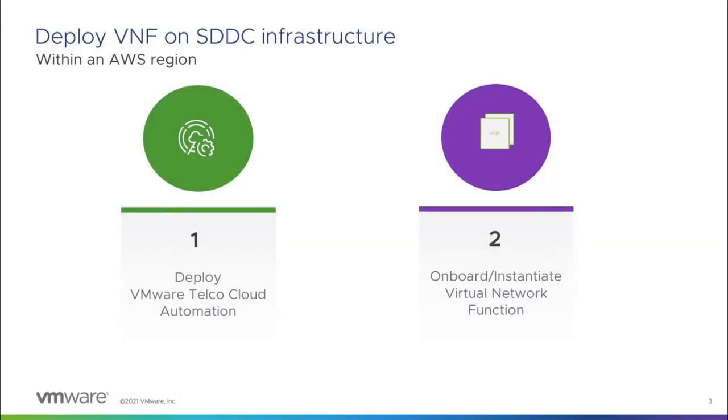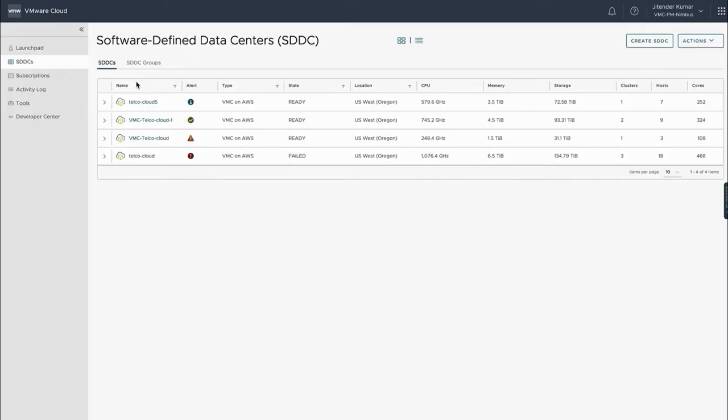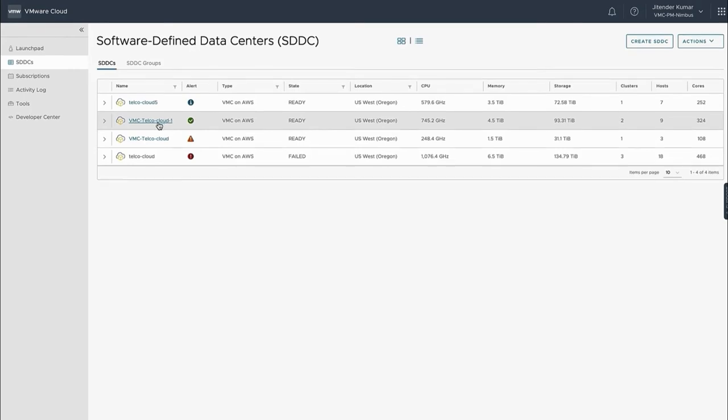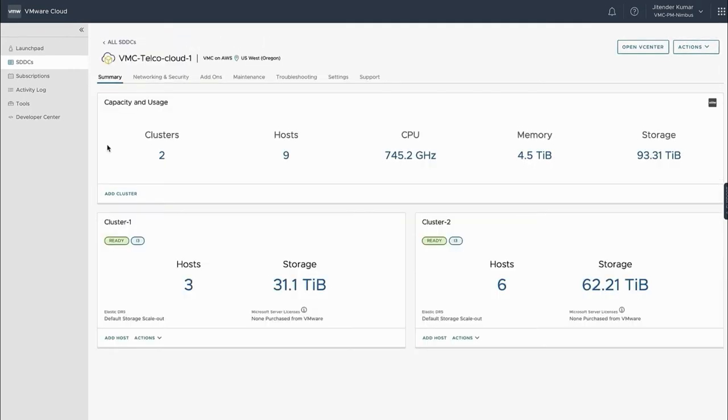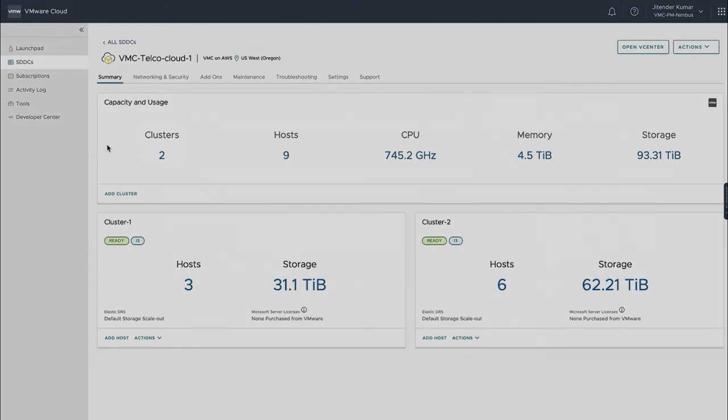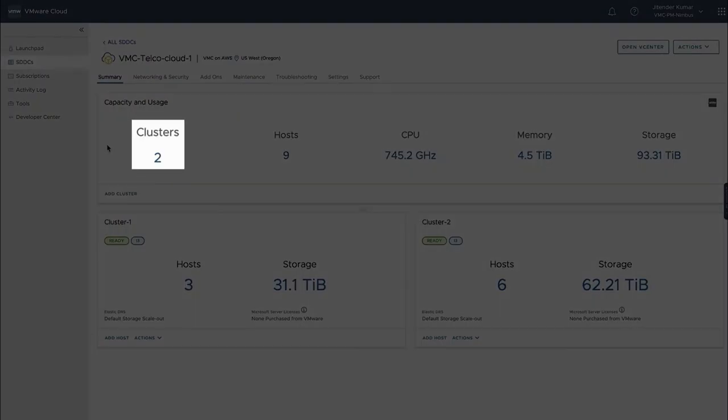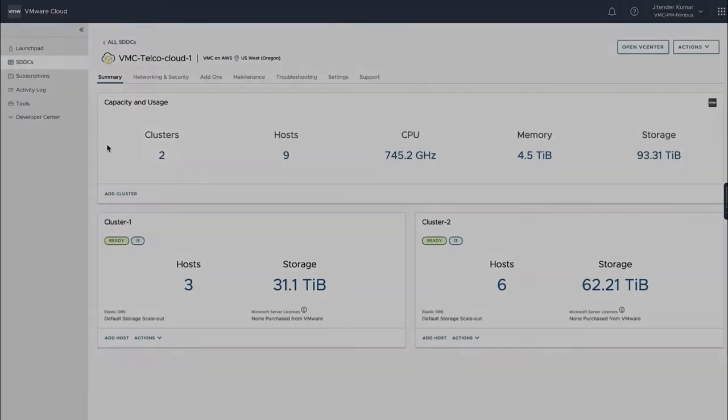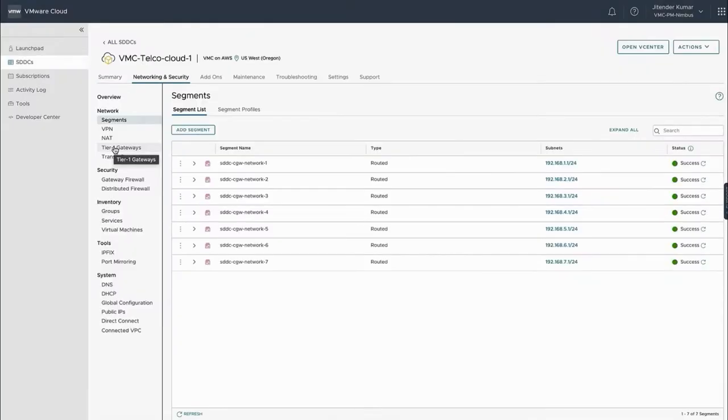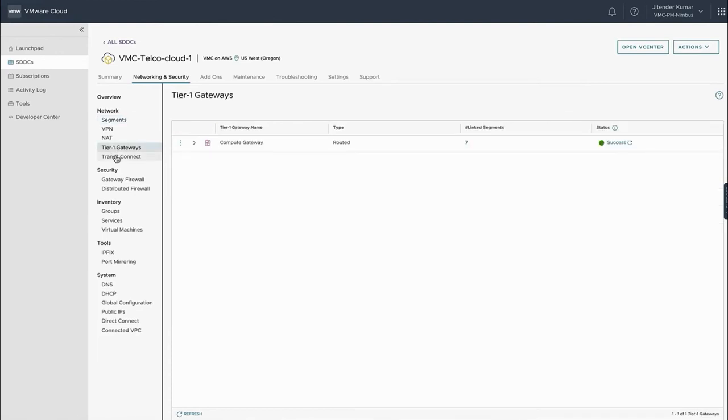Now let's consider one potential configuration for service providers with VMware Cloud on AWS. The VMware Cloud, with its software-defined data center, is up and running with two clusters in active state. Networking and security displays various network connections needed for setup. The advantage of VMware Cloud on AWS is that service providers do not need to perform separate NSX integrations. Rather, all the connectivity is seamless, and the system is configured automatically.